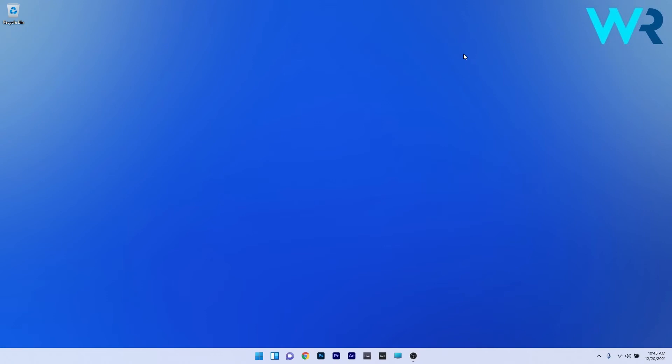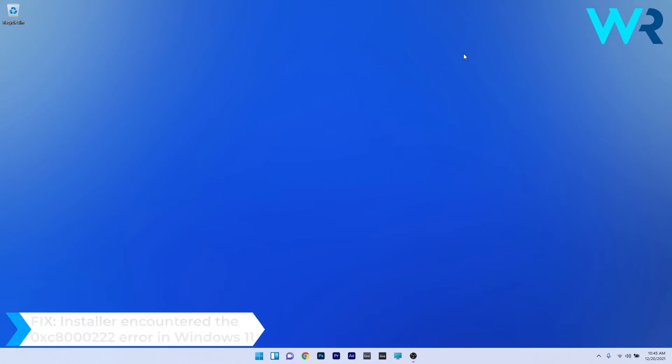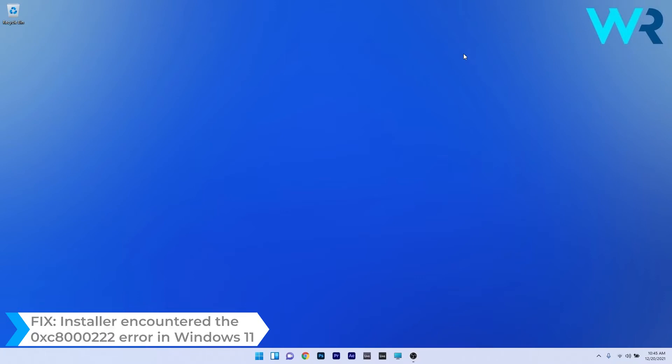Hey everyone, Edward here at Windows Report and in this video I will show you how to fix the 0xc8222 error in Windows 11.